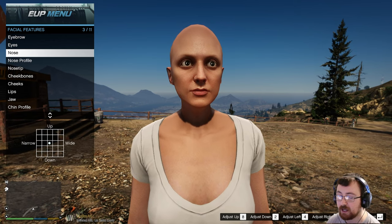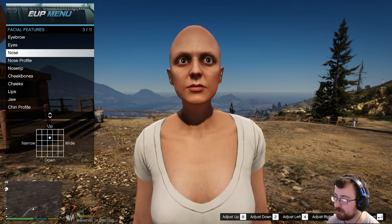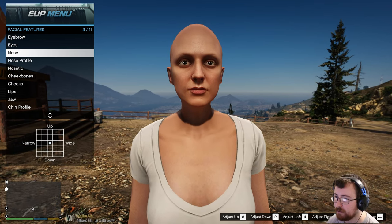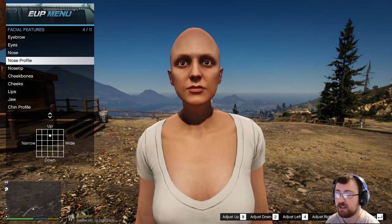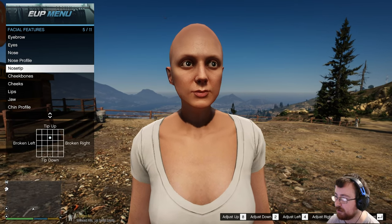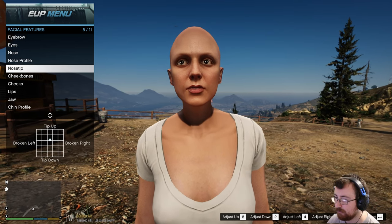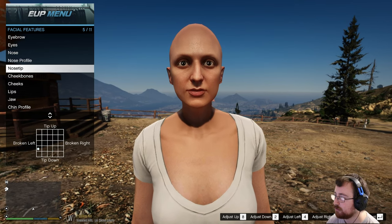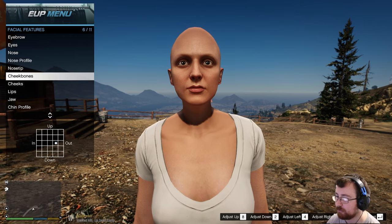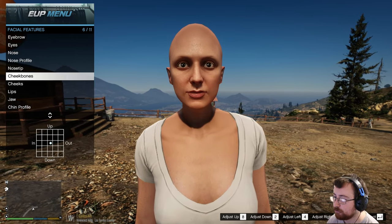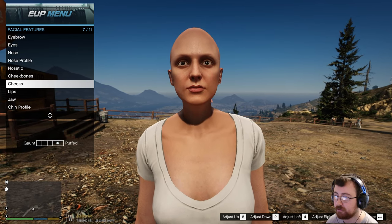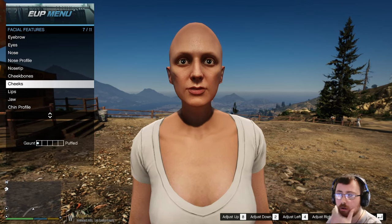The nose — you can adjust the width, the narrowness, how high you want it on the face, whether you want it really high up or really low down. I think we'll just stick with middle. You can do the profiling — the profile is similar to how the nose looks, and the nose tip is the end of the nose. No broken noses. You've got your cheekbones — out, in, up, down. And then you've got your cheeks — the actual physical cheeks — whether you want them puffy or gaunt.